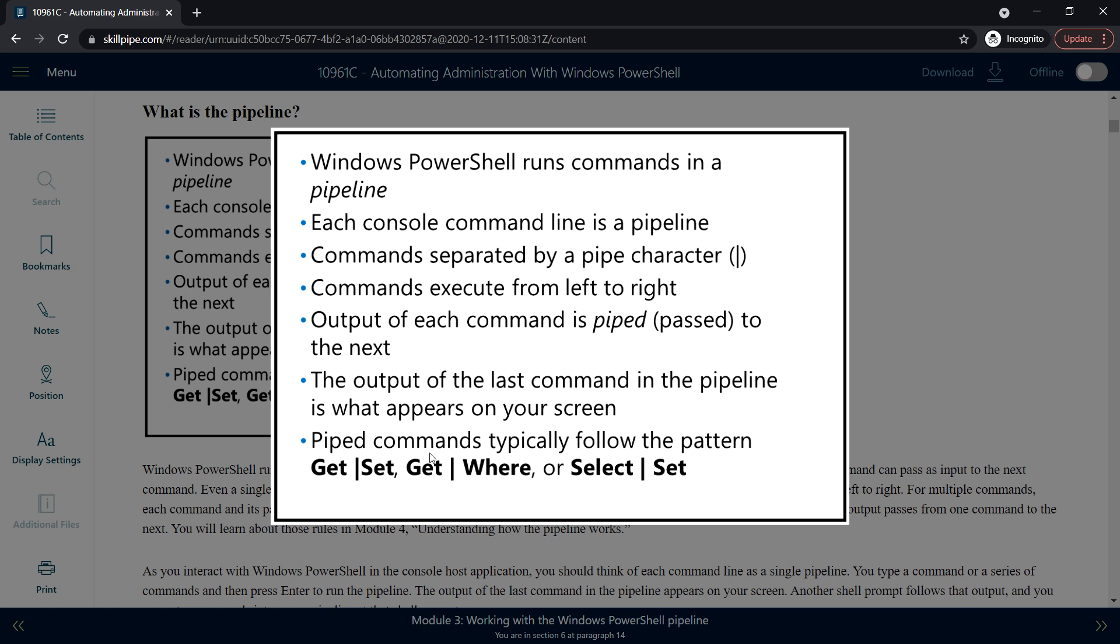The pipe command typically follows a pattern like Get-pipe-Set, similarly Get-pipe-Where or Select-Set. For example, we can use Get to get the VM name and we can use Set to change the hostname of that particular VM.